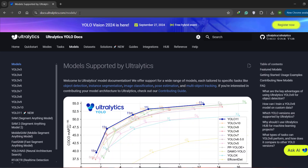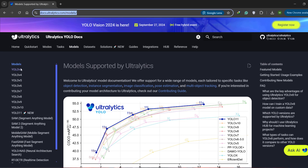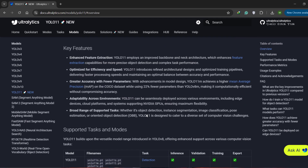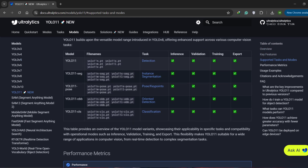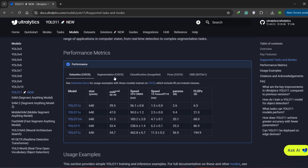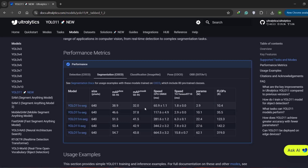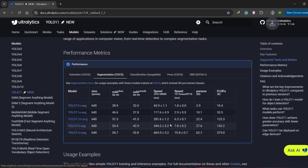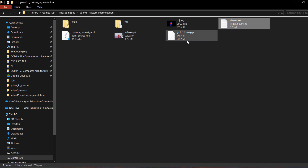Go to the Ultralytics official website where you can see all the models. The latest is YOLOv11. Under the Instance Segmentation section, all available models are listed. I'm going with the medium model — click on it to download the .pt file and place it in our project directory. Our setup is now complete.